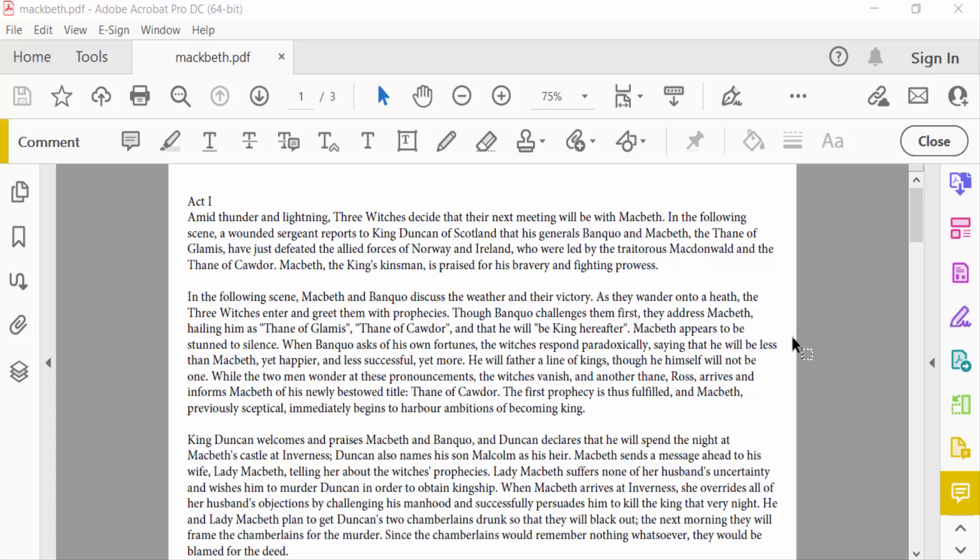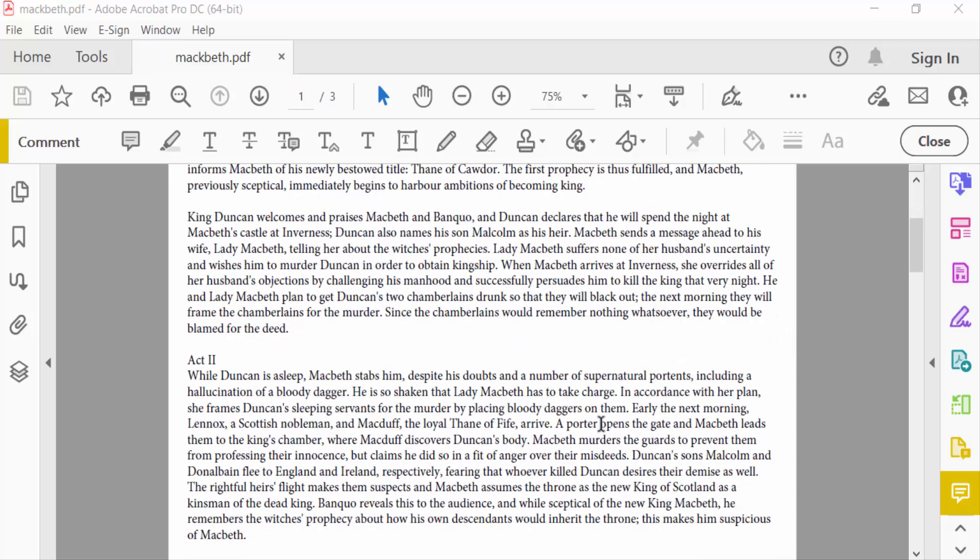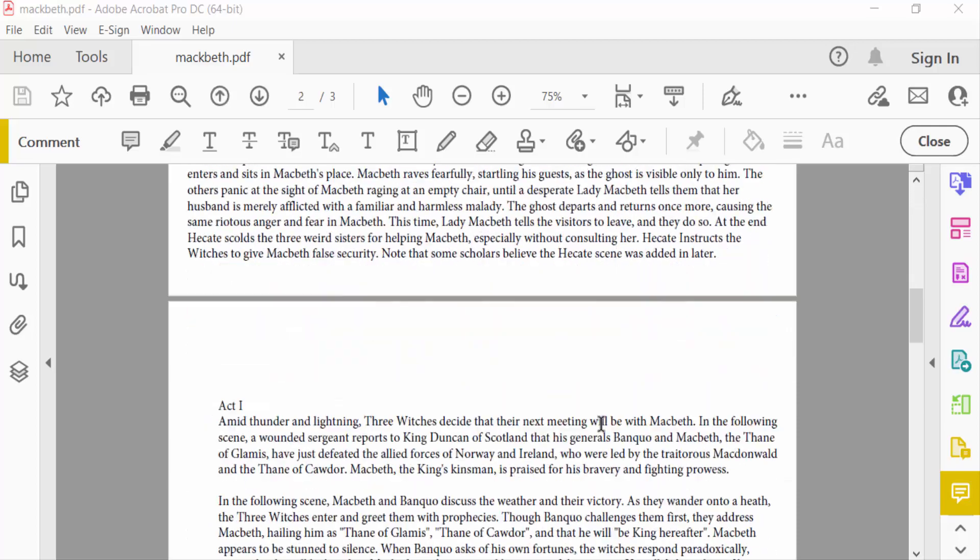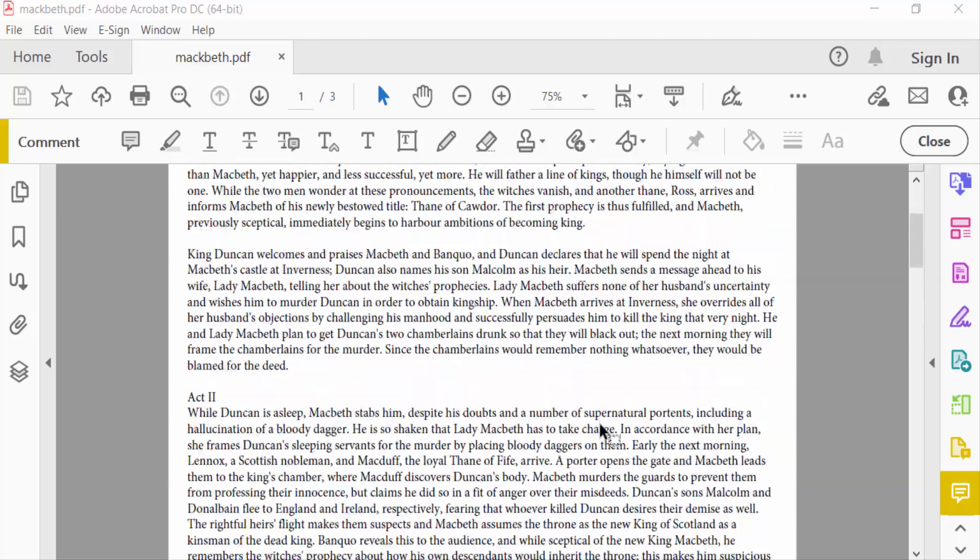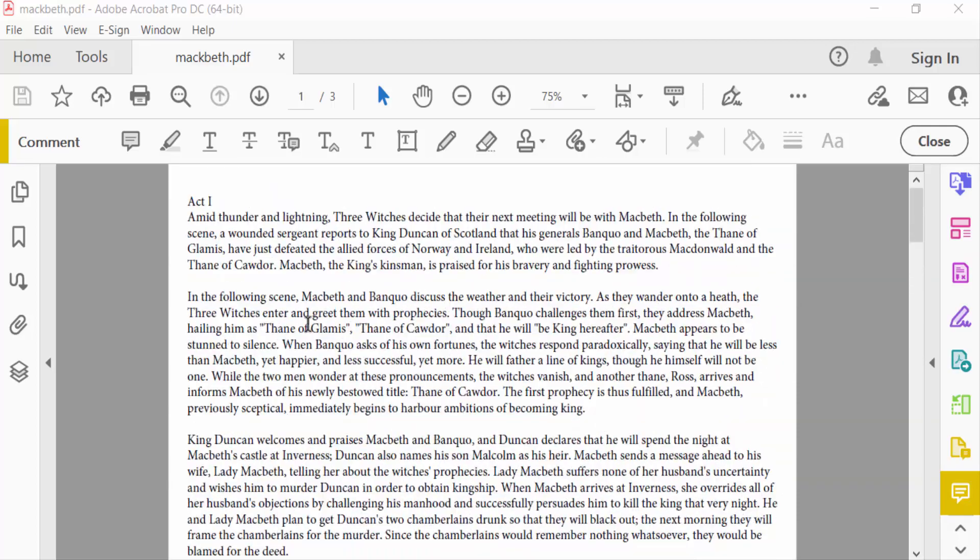Hello everyone, assalamualaikum. In this PDF tutorial today, I'll show you how to create layers in PDF using Adobe Acrobat Pro DC. So let's get started. I'll open a PDF file and you can see this is my PDF file. I want to create layers in this PDF file, so I go to this section.